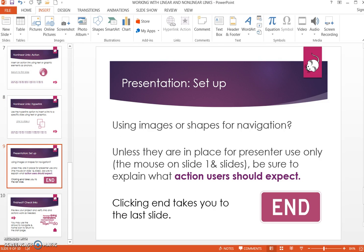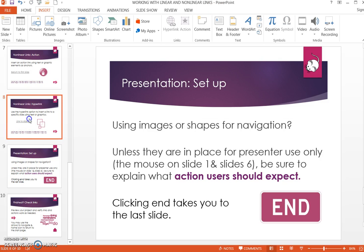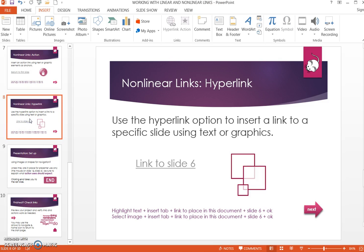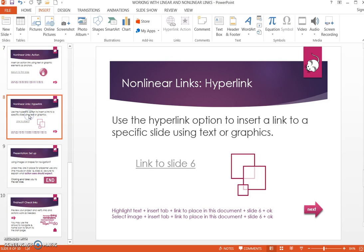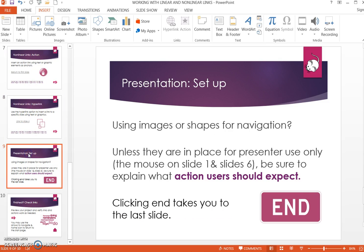When setting up your presentation using images or shapes for navigation, keep in mind that unless they are intended for the presenter only — for instance the mouse on slides 1 and 6 — be sure to explain what action the user should expect. For example, throughout this presentation there have been arrows with the word 'Next' to allow you to move to the next slide. On this slide, clicking 'End' will take you to the last slide.